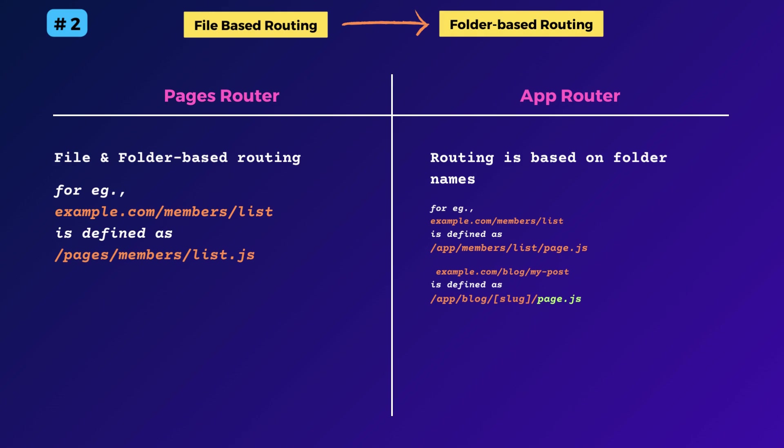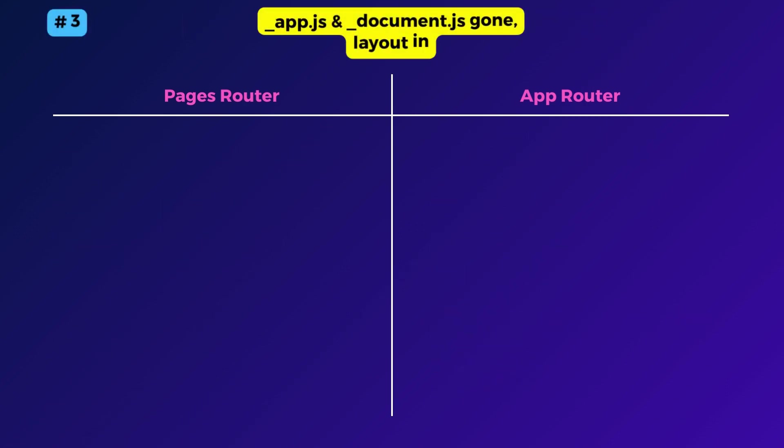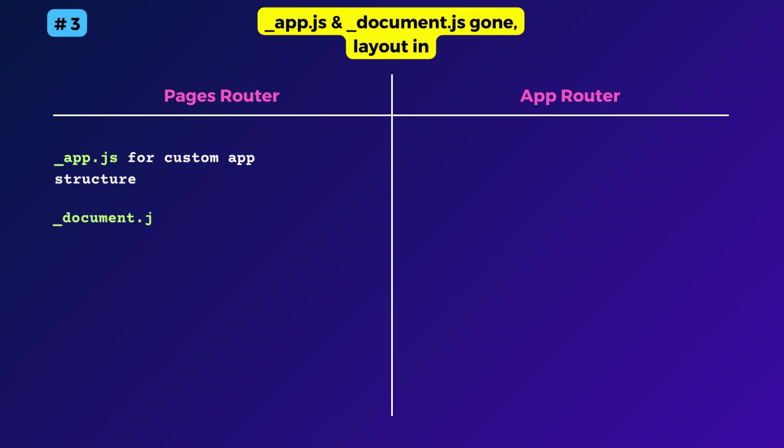The problem exacerbates when considering that page dot js is not the only reserved file name. You can also have nested layout js files, route js files, etc. for defining API routes and so on. Third point, the app js and document js files are gone.